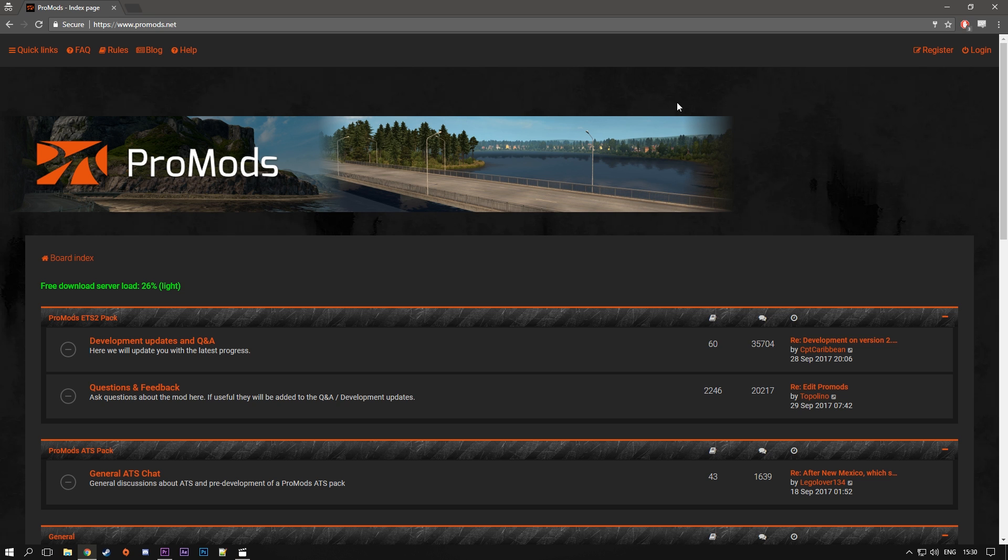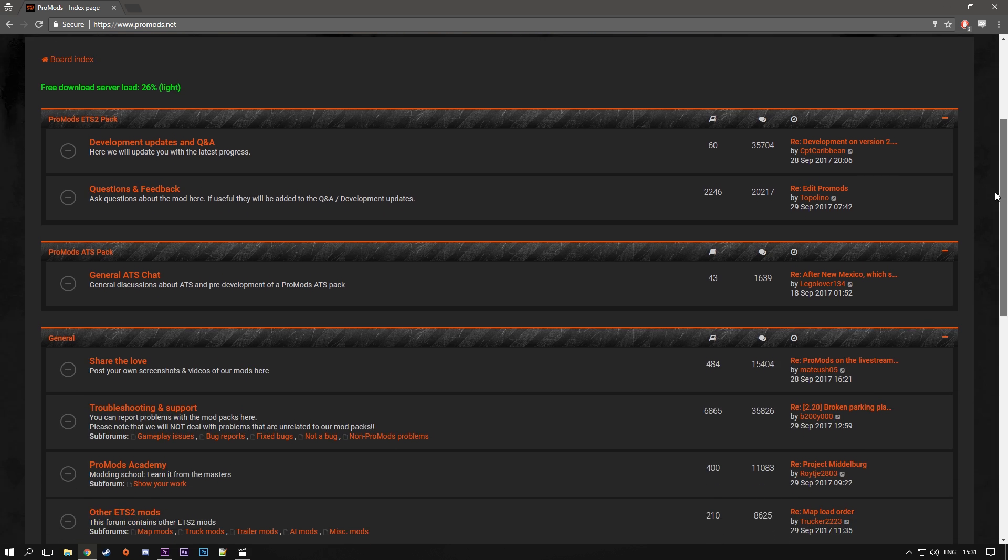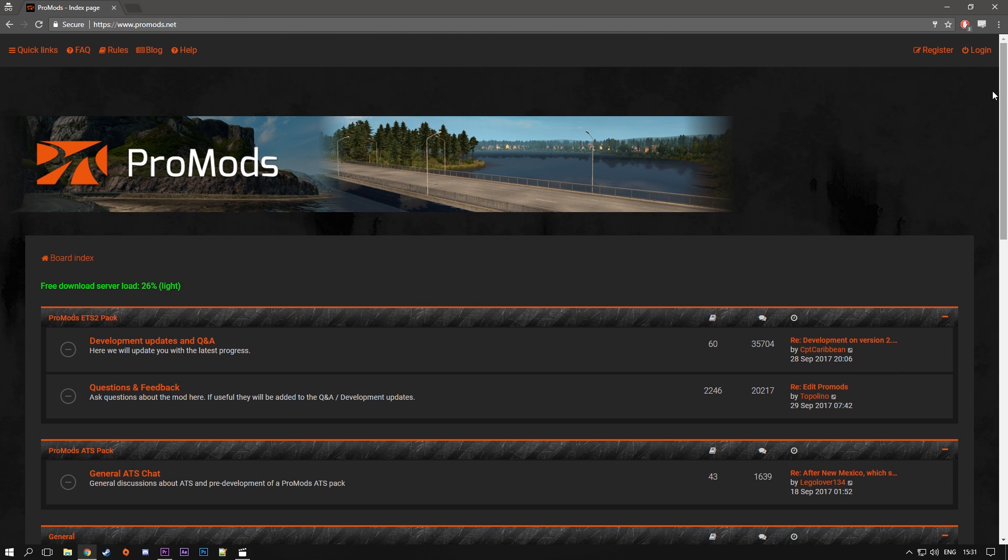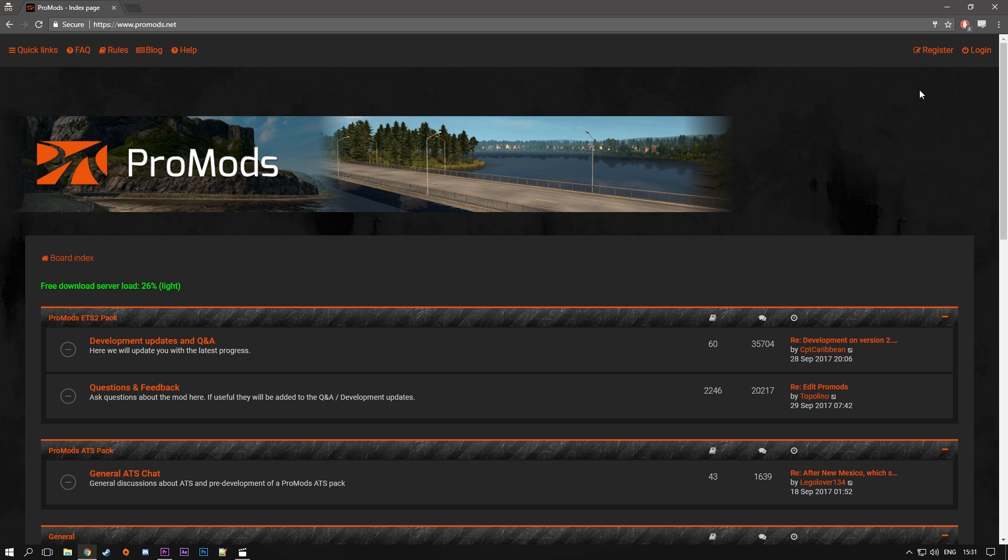So first of all to download the map, you have to go to the ProMods.net forum. That's the only place you can download this map. So if you're gonna see some other links somewhere online, they are most probably fake and they are not official ones. So the only official link is ProMods.net.